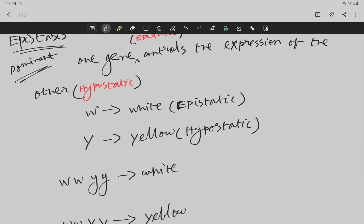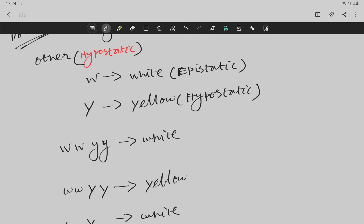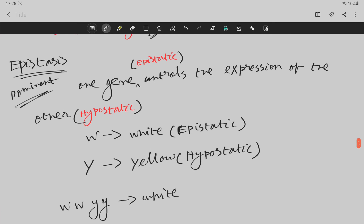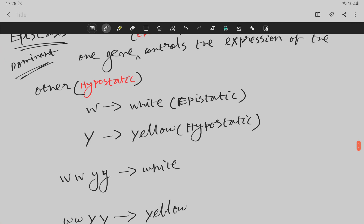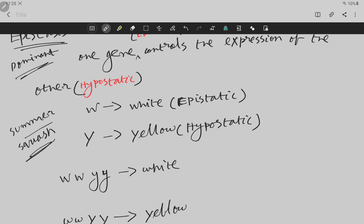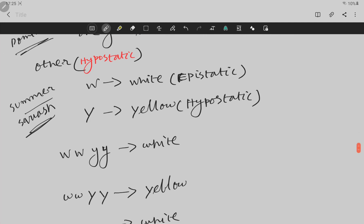What is epistasis? Epistasis is when one character suppresses another character. One character can be expressed as an individual character, but when the other character is dominant, it suppresses the first. This is seen in summer squash fruit color. If you have a W character, you have a white color. If you have a Y character, you have a yellow color.